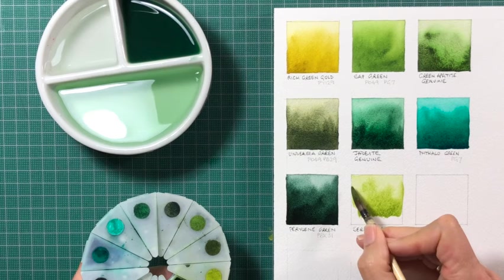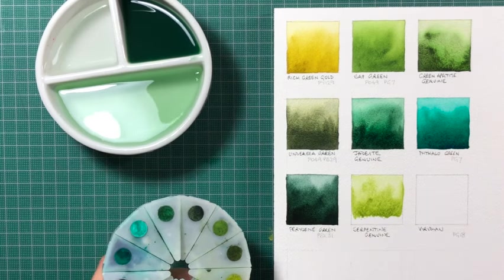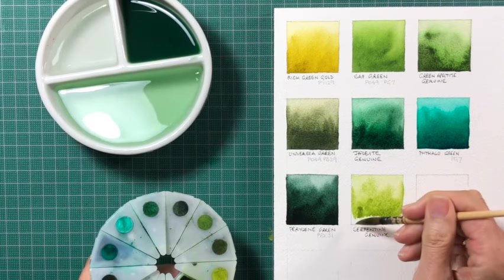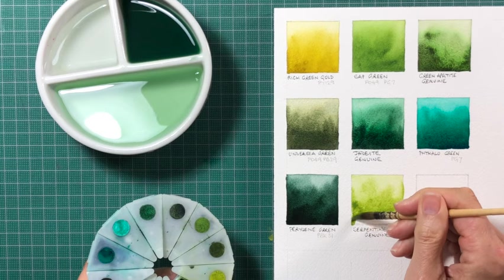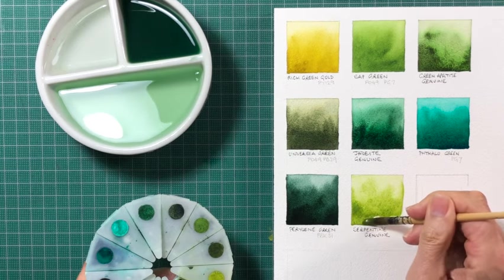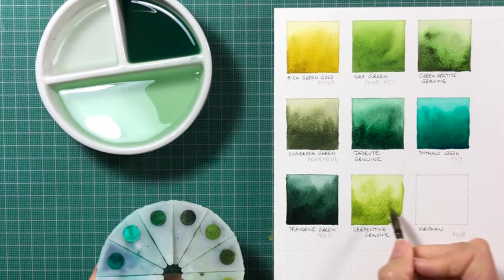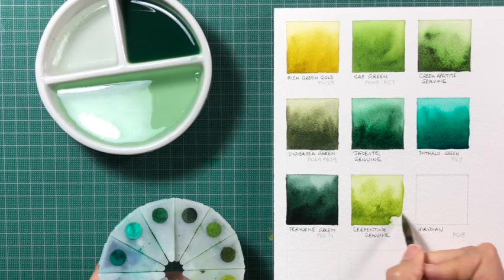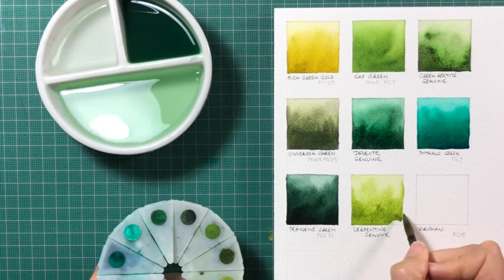But you can see, you could use it instead of Sap Green, or you could use it instead of Rich Green Gold, or it might be one that you don't find useful.